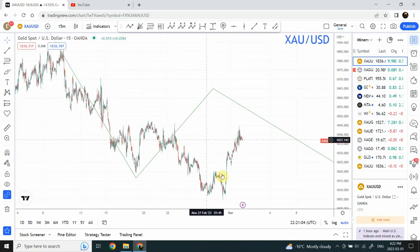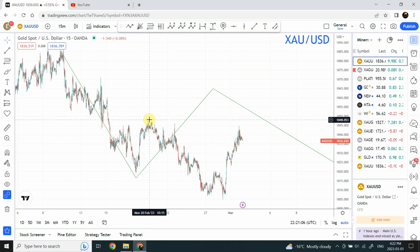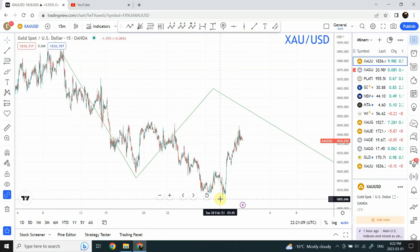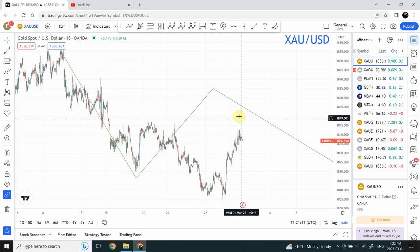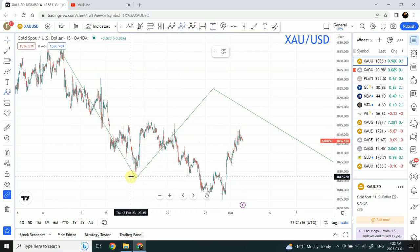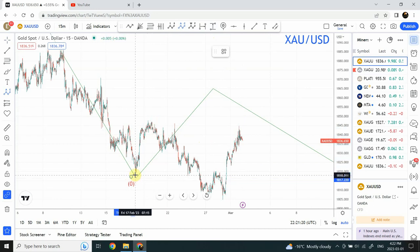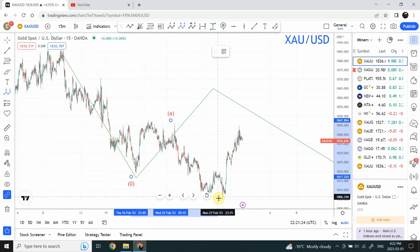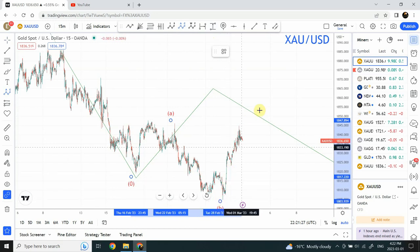We were anticipating wave A right over here, wave B right over here, and wave C here. So things are going on exactly as we thought. But does that mean that the correction we thought started from here has ended? I think the correction has not ended, and that's why I wanted to share today's video.